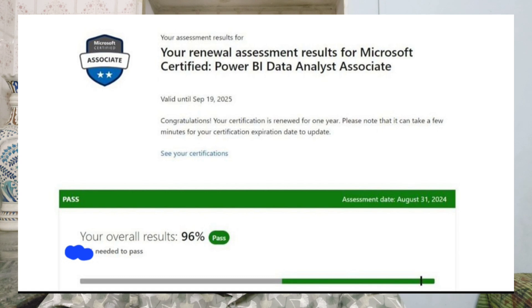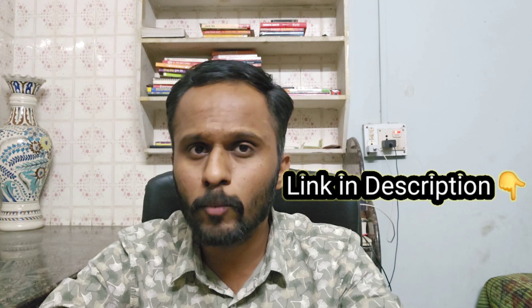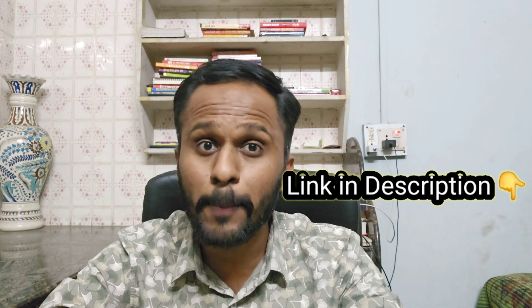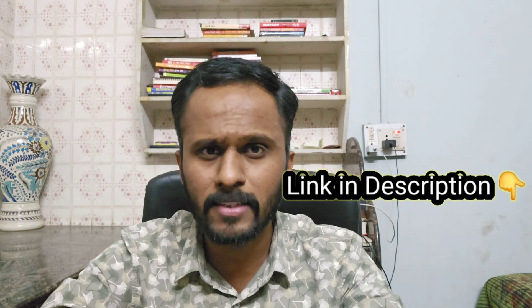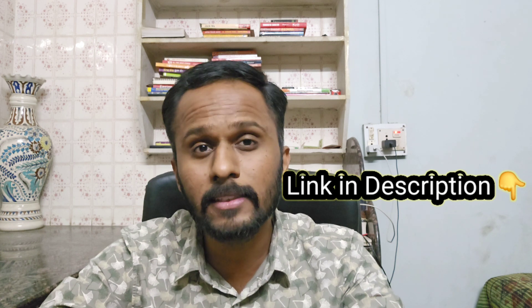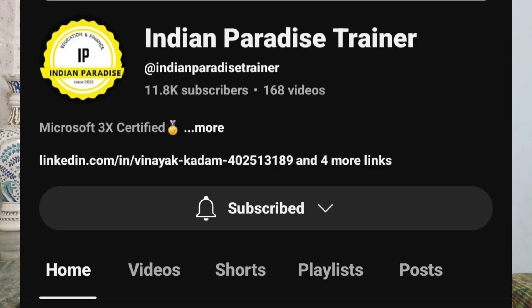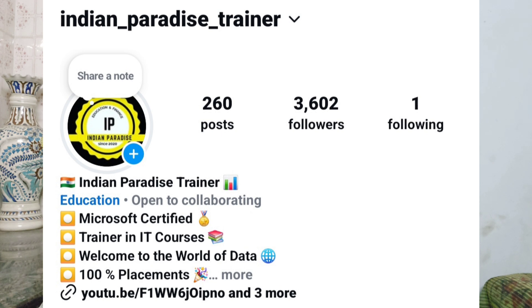In this video I am going to tell you the exam pattern, how to study, how to crack it, and some of the main points — everything I am going to cover. I have also made a separate playlist for the PL 300 exam where 40 to 50 questions are added, so you can also watch that playlist. If you are new to the channel, make sure to subscribe and press the bell icon, and follow us on social media especially Instagram.